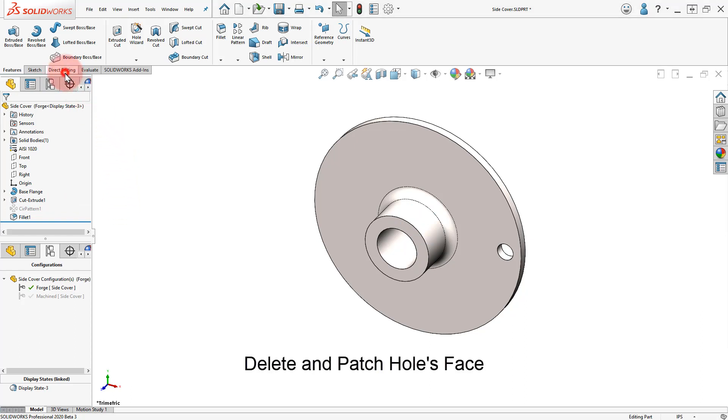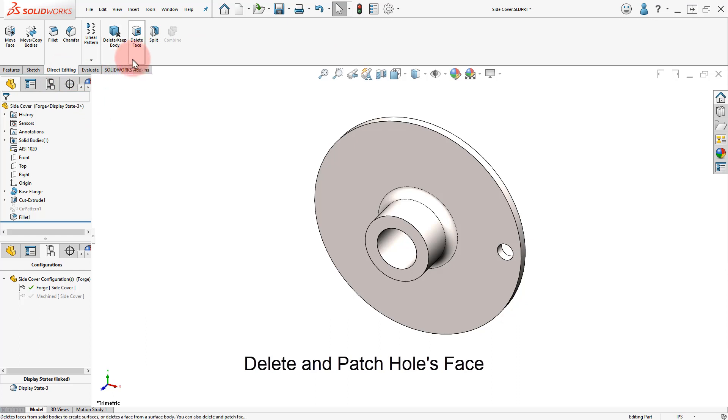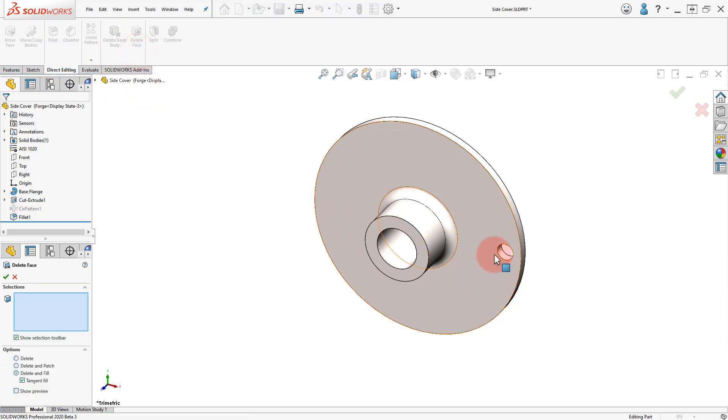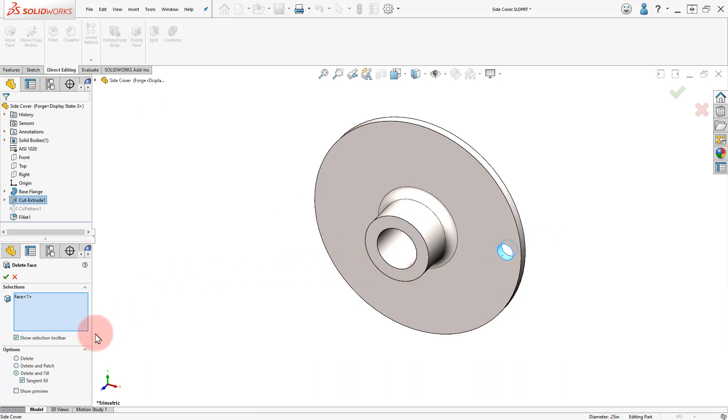Click on the Direct Editing tab and select Delete Face. Select the Small Holes Face, use the Delete and Patch option and click OK.